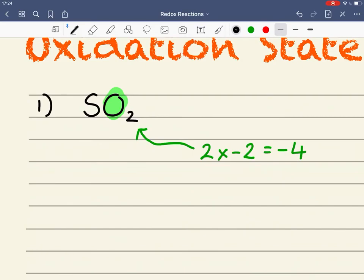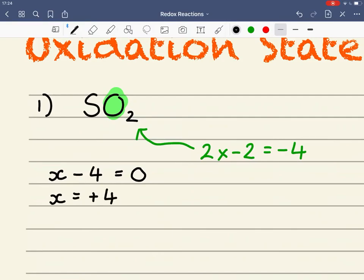So the oxidation state of sulfur — I'm going to call that X — plus minus 4 from the oxygens must equal zero. It's quite easy to see then that X in this case is equal to plus 4. The sum of the oxidation states equals zero: plus 4 from the sulfur, and 2 lots of minus 2 which is minus 4 from the oxygens.